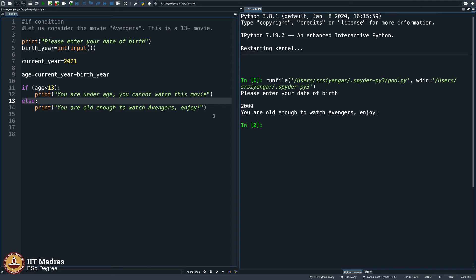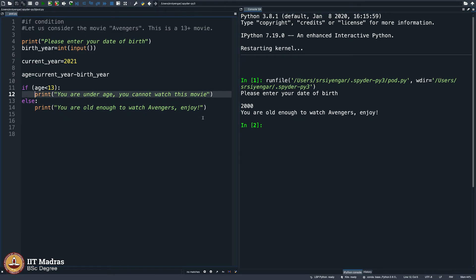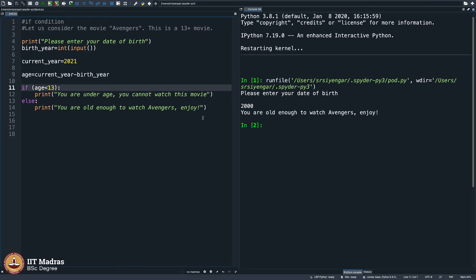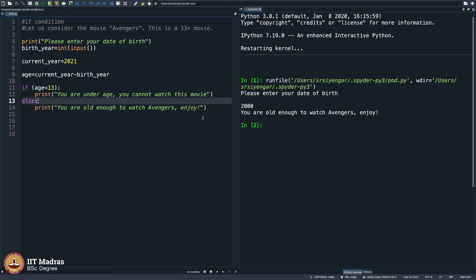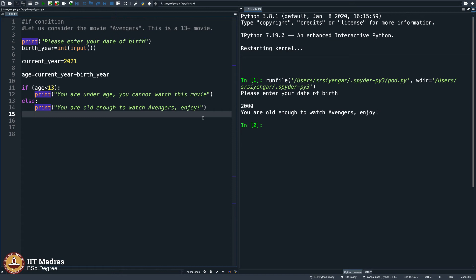You clearly understand what exactly happened. There are no details here per se. It is very English-like a statement. I say if age is less than 13, then do this. Else means what? If age is not less than 13, then whatever is inside this else, you will do that.